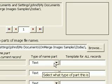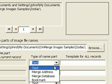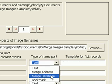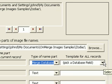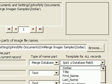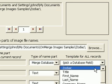In the first row, I select a type of Merge database, and to the right I select the Zodiac field.